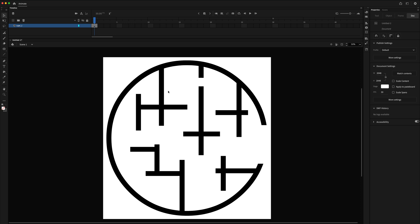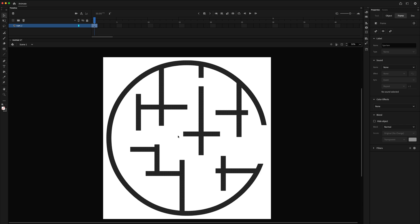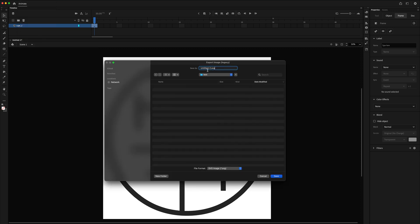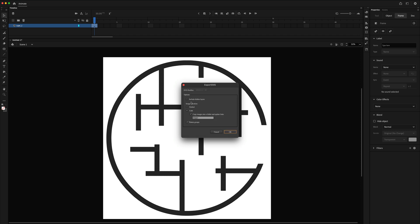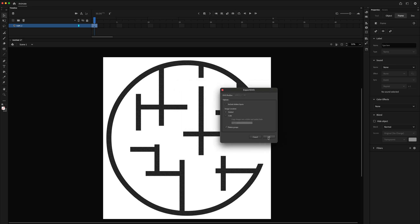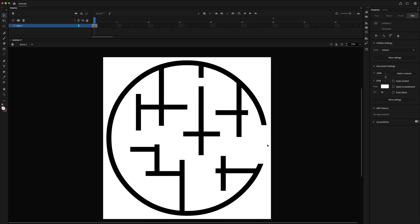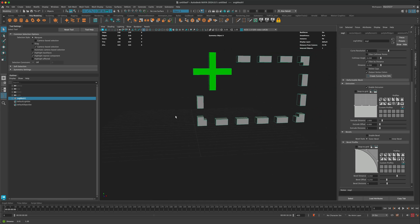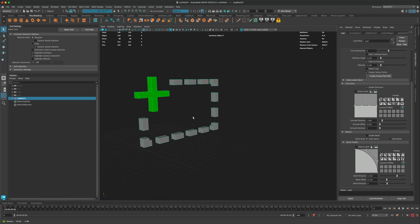Now I'm ready to export this as an SVG file. With everything selected, I go to File > Export, and to export in SVG format I need to go to Export Image Legacy Mode. Then I simply save my file as maze.svg. I'll go ahead and save it — embed and flatten my groups — and say OK.